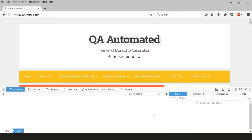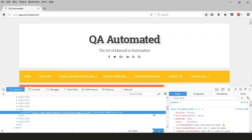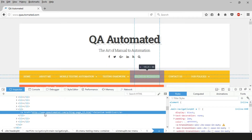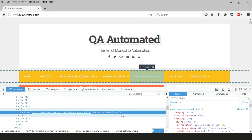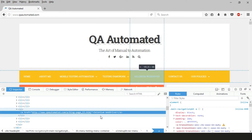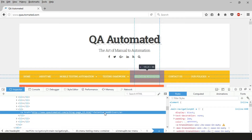This works in Firefox as well as in Chrome browser, so you can use this method. The highlighted line of code is the HTML source code for that particular element. Using this HTML source code we can locate web elements uniquely and perform different actions on them.